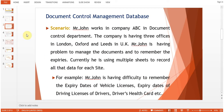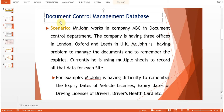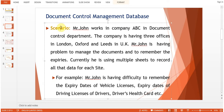The title is 'Document Control Management Database.' Now, when we are getting any requirement, first we need to understand the scenario — in which environment the user is working, how the data is flowing from one sheet to another, and how they are utilizing the data.